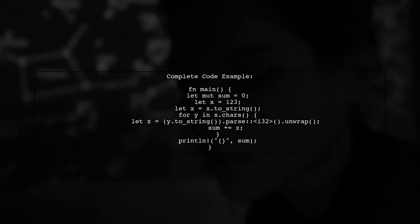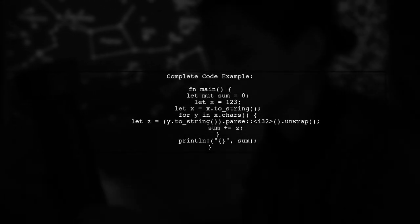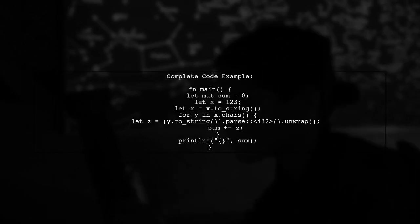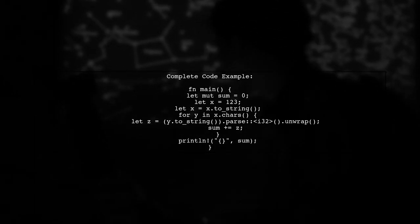Here is the complete code that accomplishes this task. It converts each character to an integer and sums them up.